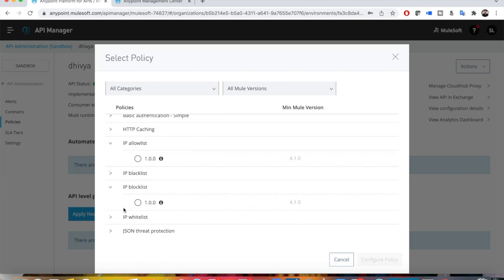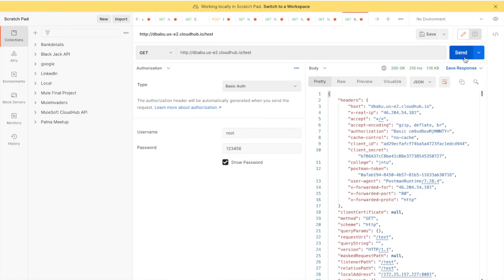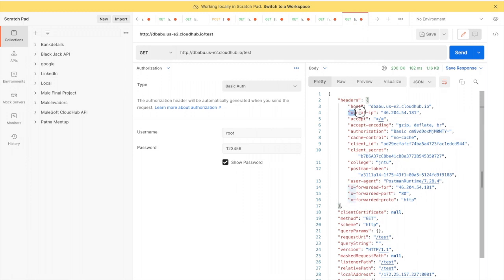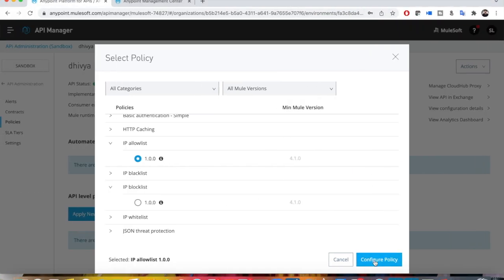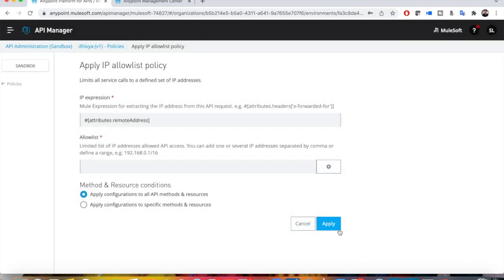I am going to show you IP allow list and IP block list in this video because the other two policies are already deprecated. You can use the same format for IP blacklist and whitelist if needed. First, I want to show you that no policy is currently applied for my API. I have created a simple RESTful application which displays attributes — you can see X-Real-IP or X-Forwarded-For, two places where you can extract the IP address. I wanted to use X-Forwarded-For as it is one of the recommended ones.